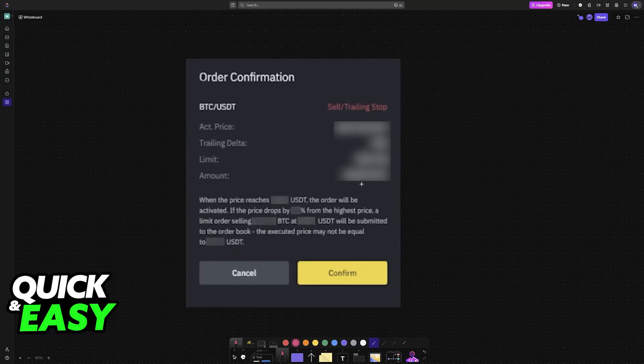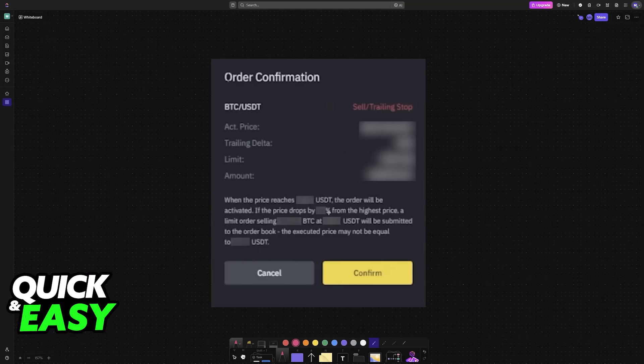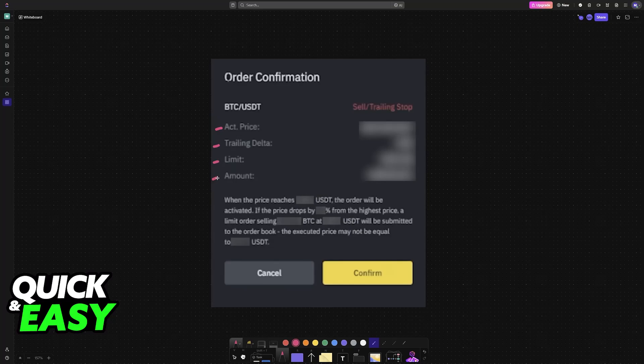When you input all of these details, you will see a message like this. I'm just skipping ahead to give you a general idea on how this is going to work. You will have all of the information that you input, and the description is going to explain how this is going to work. When the price reaches this price that you set up, the order will be activated.